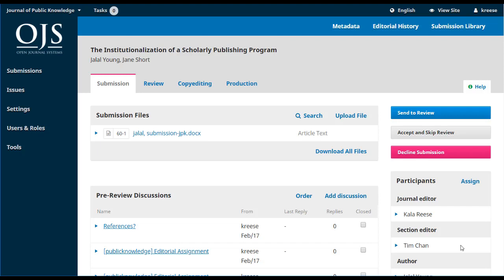And that pretty much is it for our journal editor. Cala can now leave it to Tim to take on the rest of the work in moving this through the workflow. We'll see how that works out in the next video. Thanks for watching, and we'll see you there.